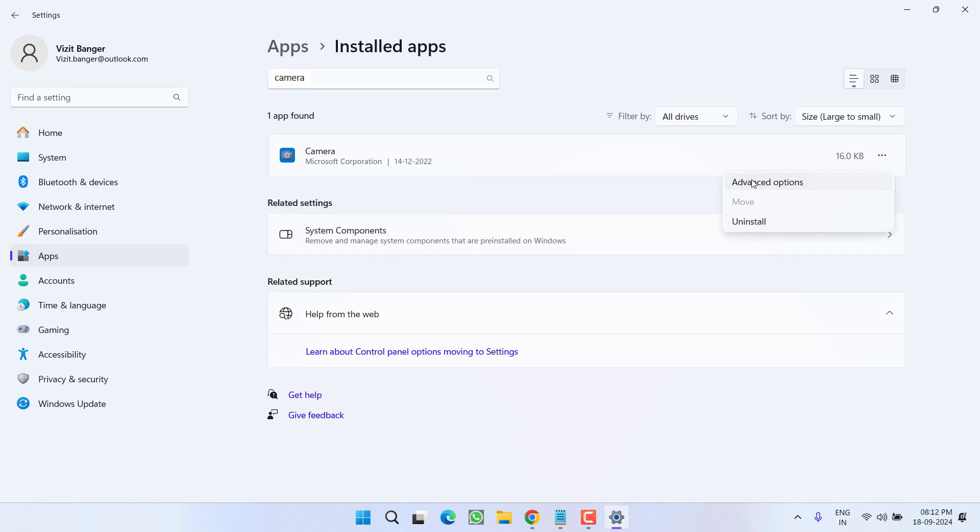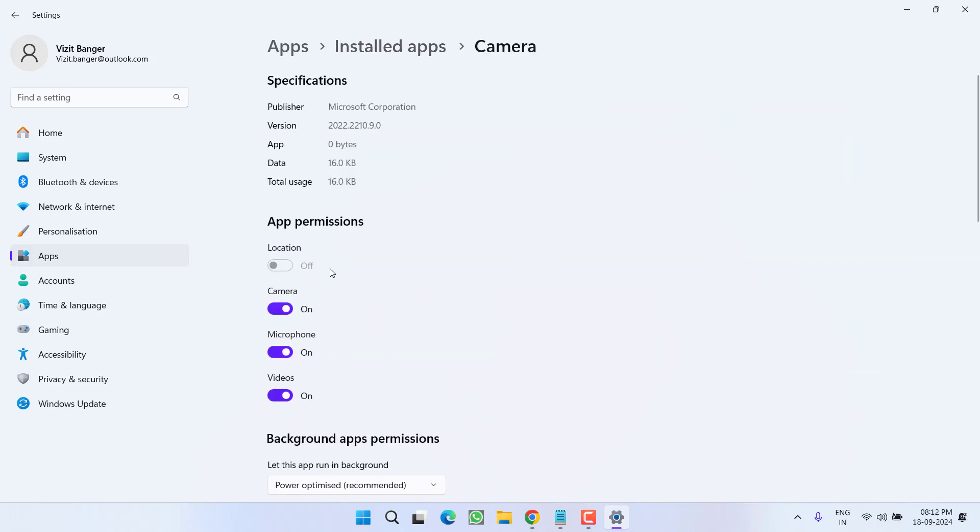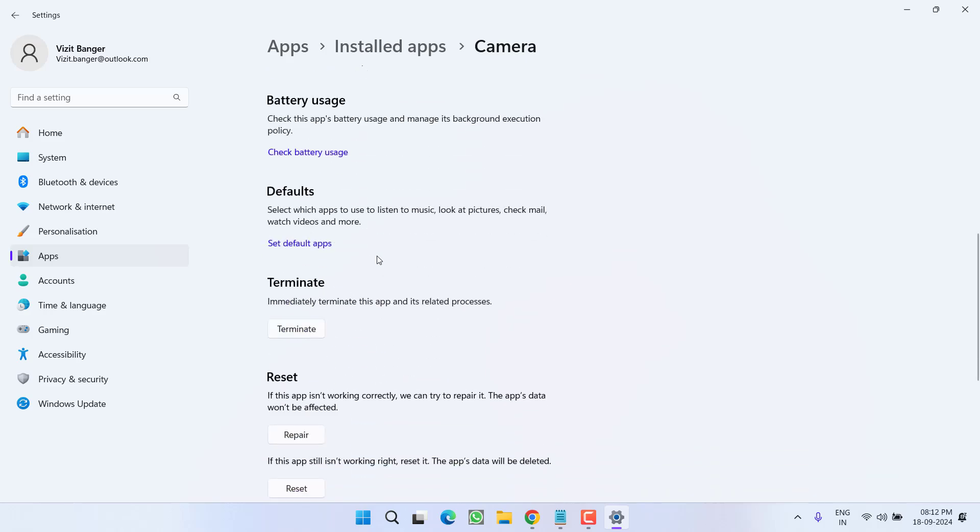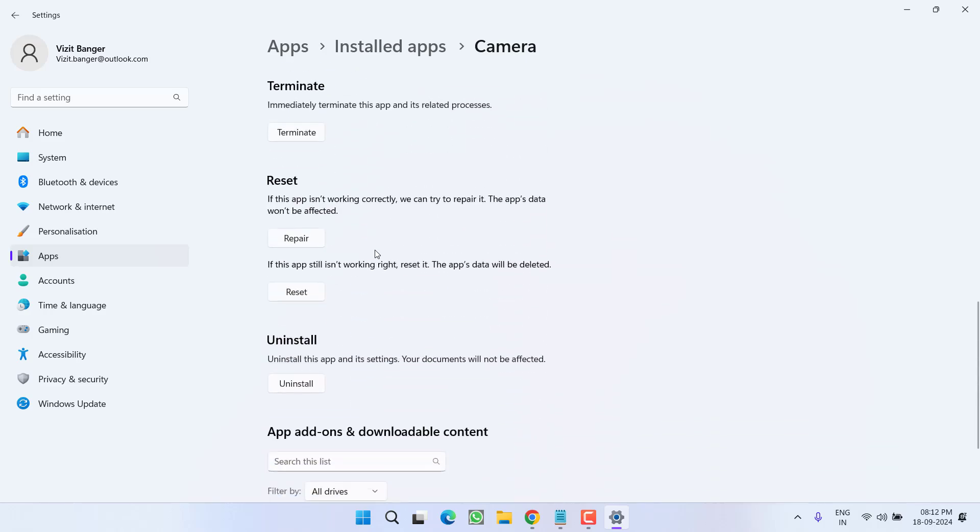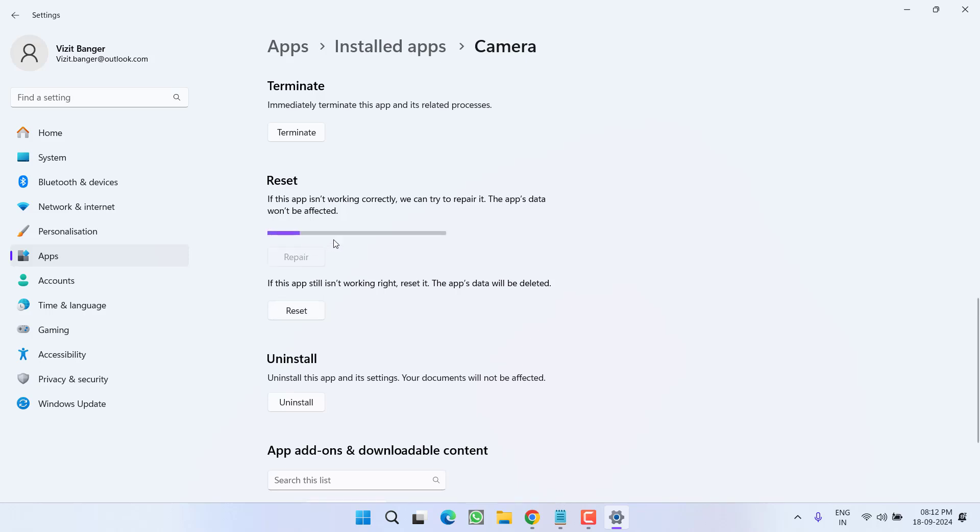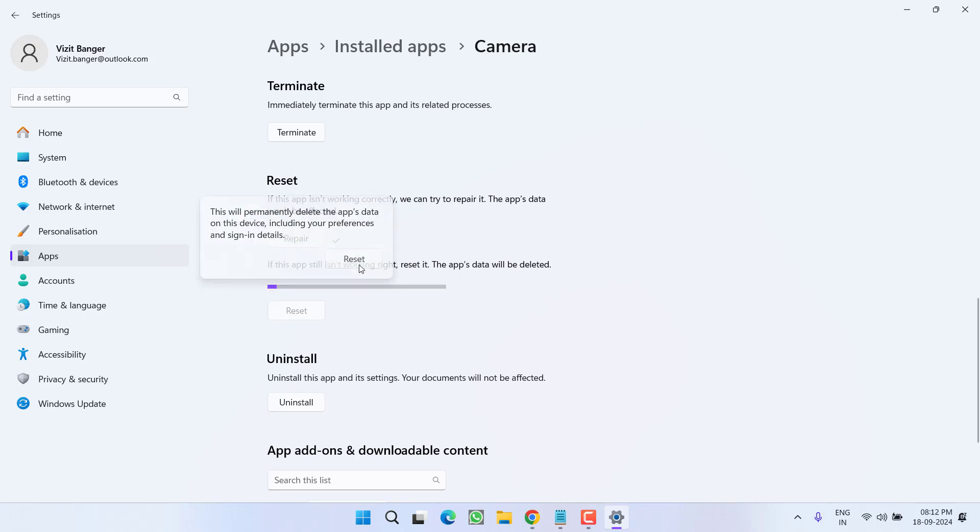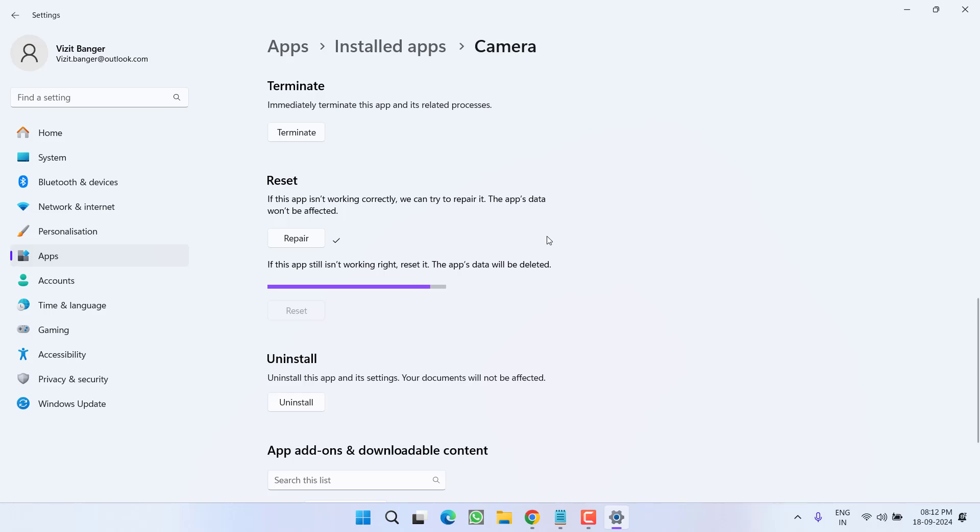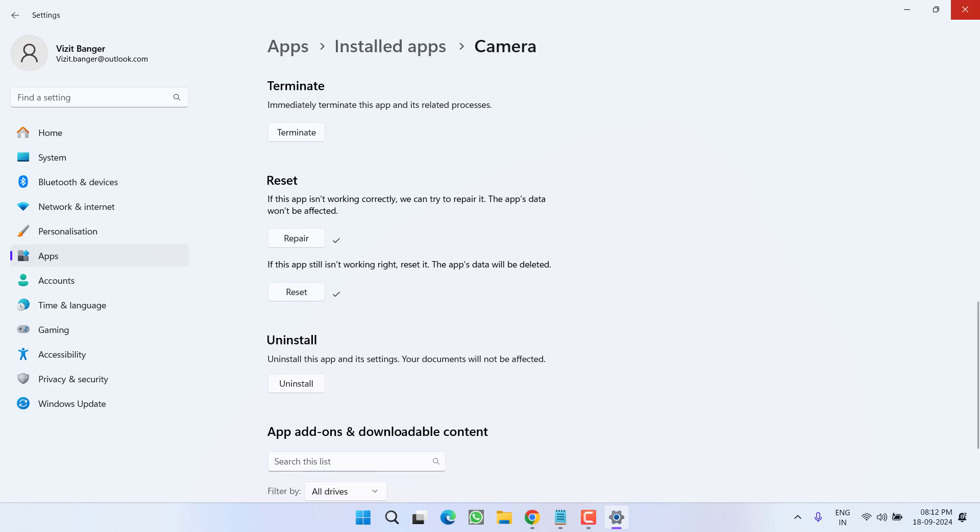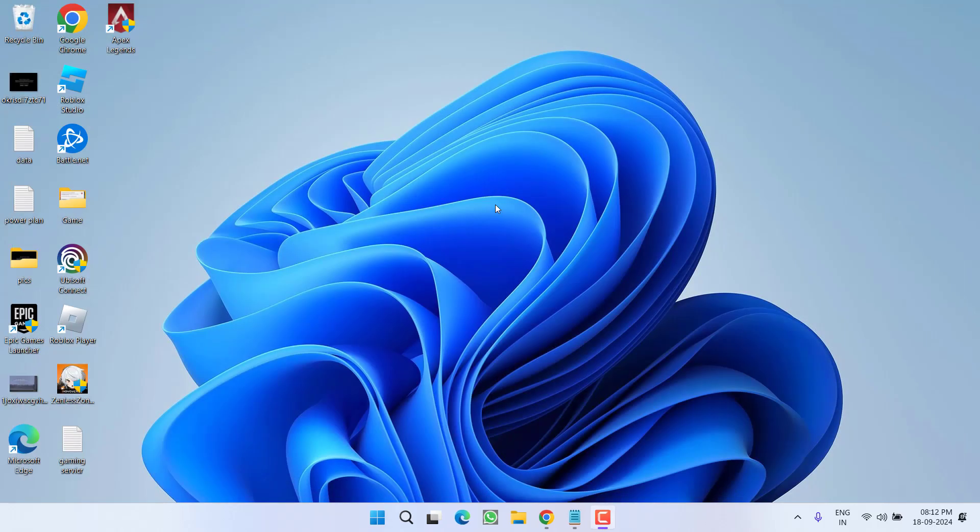Choose the option advanced options. Now scroll down and you will find the option of repair and reset. Go ahead and choose both the options one by one. First one is repair, and once the repair process is completed, click on the option reset. Once it is reset, go ahead and relaunch your camera app to fix out the issue. If this failed to work out, in the next step...